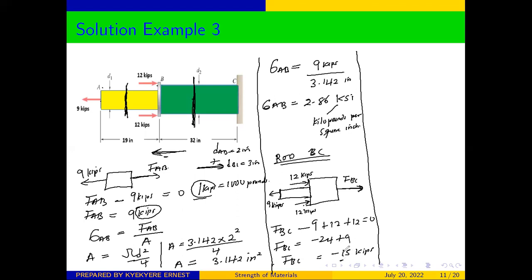F_BC will be equal to negative 15 kips. When the force is negative, it means we are going to get compressive stress.